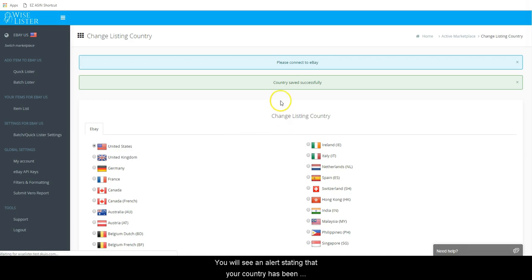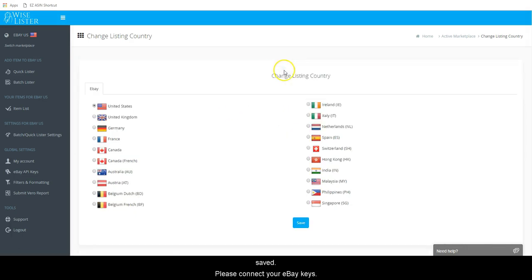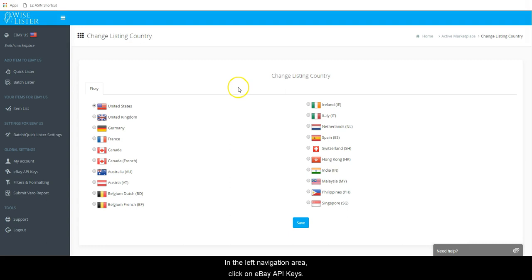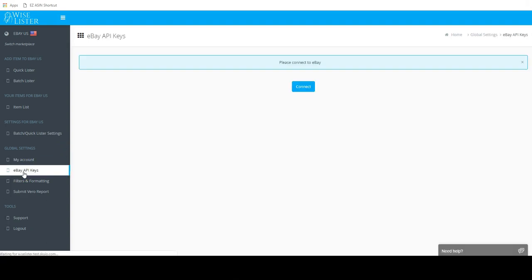You will see an alert stating that your country has been saved. Please connect your eBay keys. In the left navigation area, click on eBay API keys.